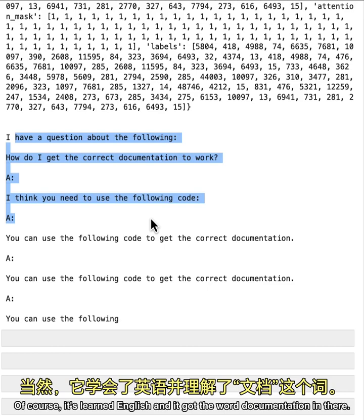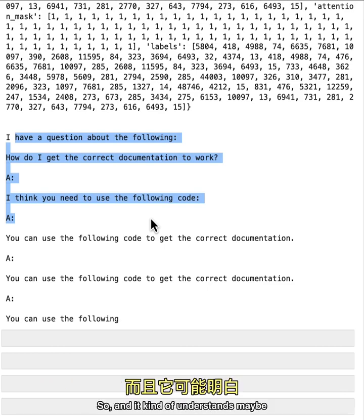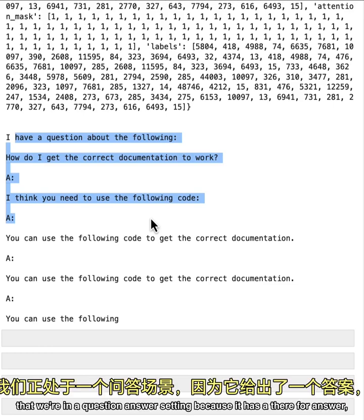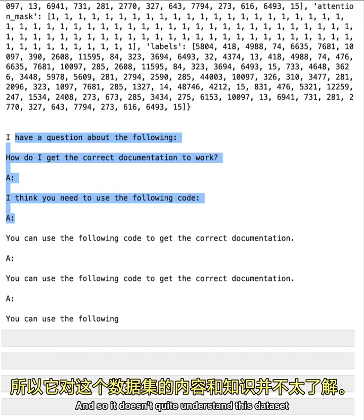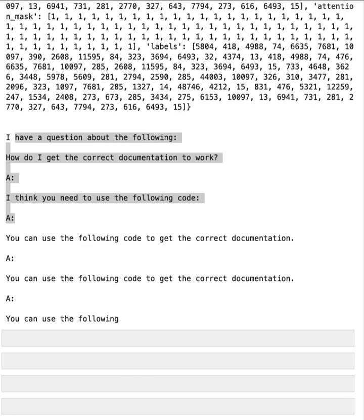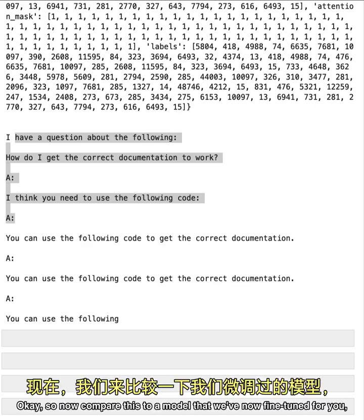Of course, it's learned English, and it got the word documentation in there. So it kind of understands maybe that we're in a question answer setting because it has a there for answer. But it's clearly quite off. And so it doesn't quite understand this data set in terms of the knowledge and also doesn't understand the behavior that we're expecting from it. So it doesn't understand that it's supposed to answer this question.